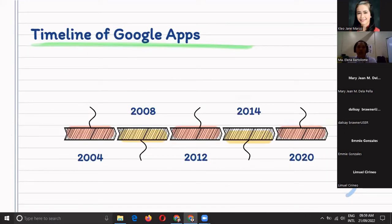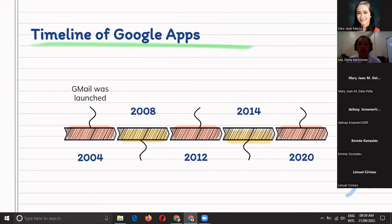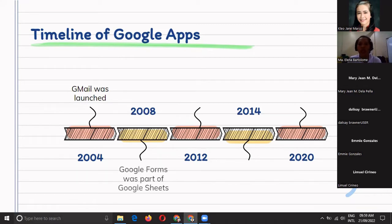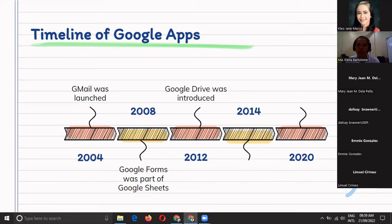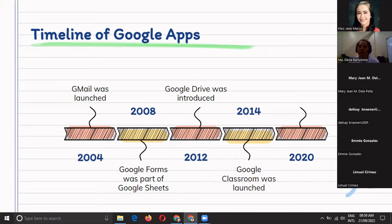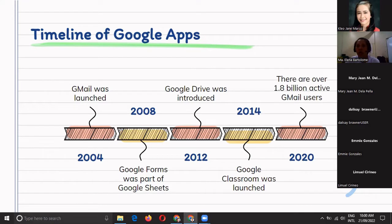Let me share a little trivia or timeline of these Google Apps. Gmail was launched in 2004. Google, around 2000, became a more popular search engine, and then Gmail was launched in 2004. In 2008, Google Forms was included in Google Sheets, but now they are separate. In 2012, Google Drive was introduced. In 2014, Google Classroom — which was discussed earlier by Ma'am Gonzalez — was launched. And as of 2020, there are already 1.8 billion active Gmail users. That's how many people have a Google account.